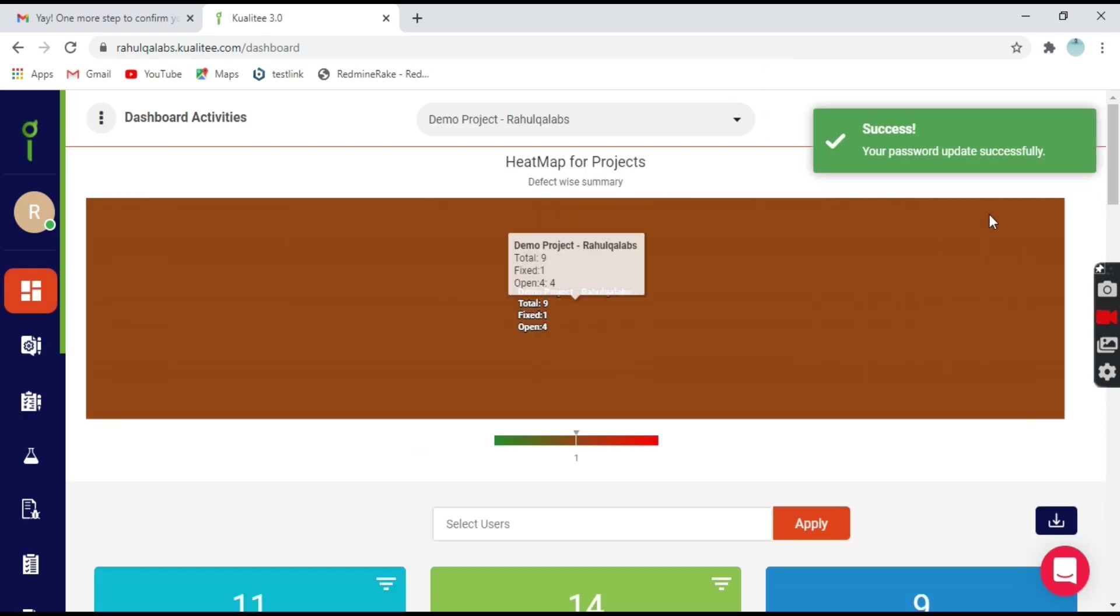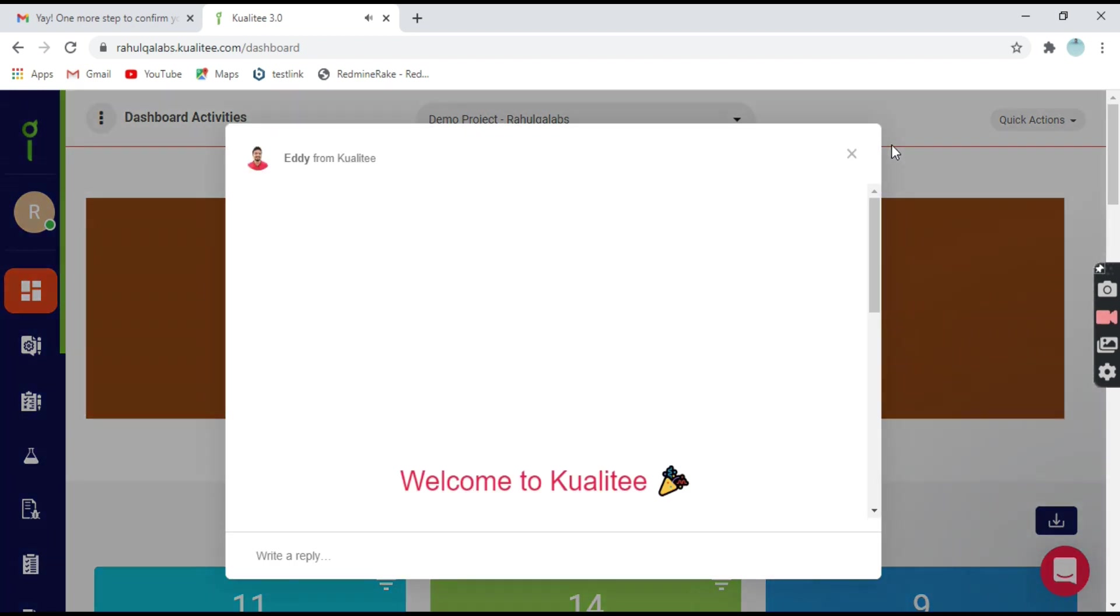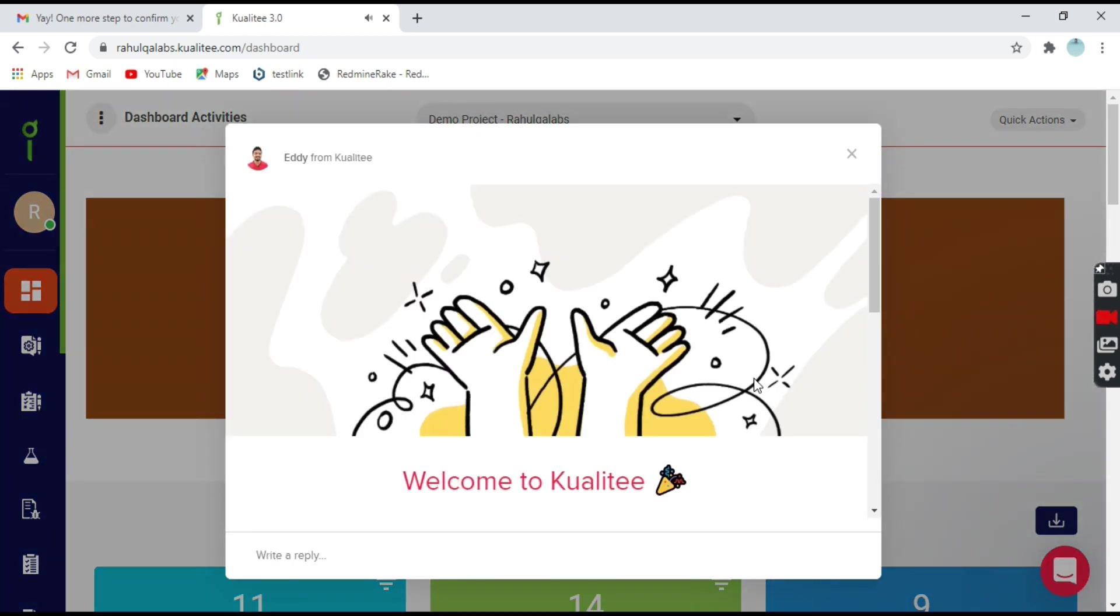Okay, so you have got a success message and your password is updated successfully. This is the welcome page for the Kualitee tool.